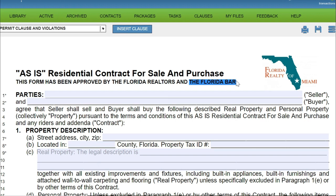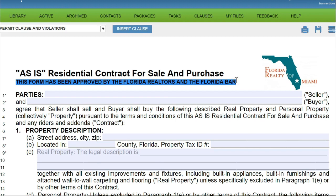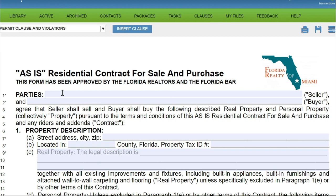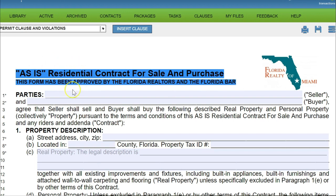This contract has been approved by both the Florida Association of Realtors and the Florida Bar, making it the most standard, government-approved contract available. I mention this to sellers who are unfamiliar with real estate — it can put their minds at ease knowing this is a standard, approved contract, and it states right on the front that it's an as-is contract.